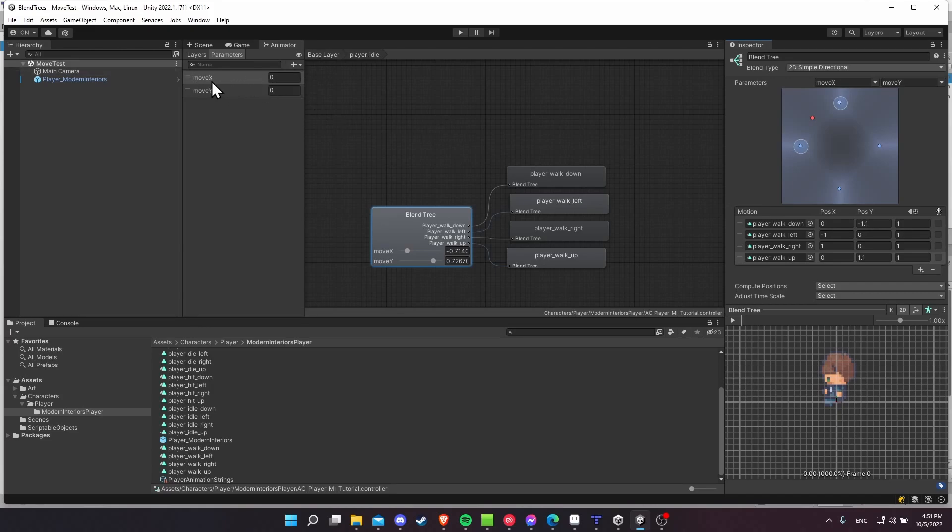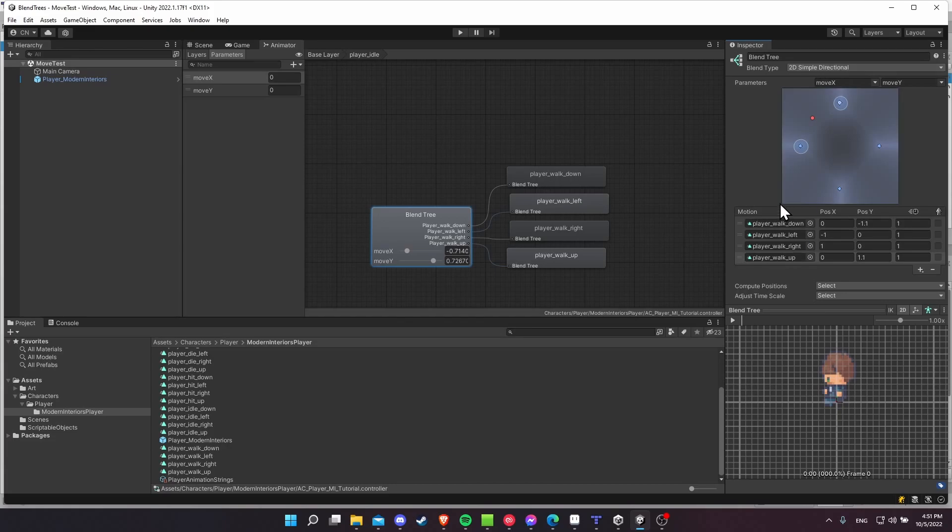So just make sure you have the two parameters, move X, move Y, set those over here for the parameters, 2D simple directional mode, and bring in your four states and set the proper values in here.